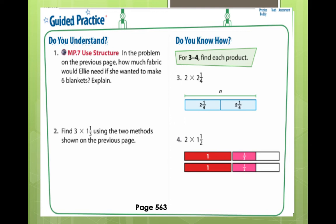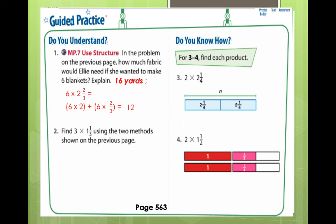The answer should be 16 yards. How did we get it? 6 times 2 and 2 thirds. Using the distributive property of multiplication, simply multiply the whole numbers and also the whole number by the fraction. So it's going to be 6 times 2 plus 6 times 2 thirds, giving 12 plus 12 over 3. We rename the improper fraction: 12 over 3 equals 4. So 12 plus 4 equals 16. Did you get it? Great.